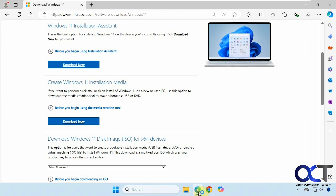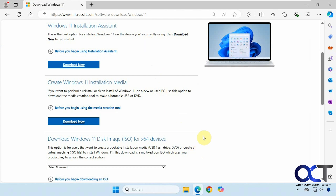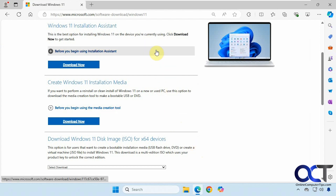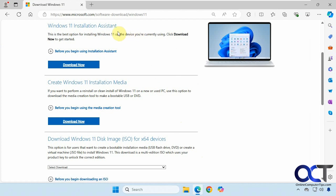We're going to go to the Microsoft site — I'll put a link in the description for this as well. We don't want to use the installation assistant because we're going to be doing a clean installation from a boot flash drive. That assistant is more for if you want to do an upgrade within Windows itself. You'll need to do this on your computer, or on another computer if yours is not running. Find the 'Create Windows 11 installation media' section and click on Download Now.